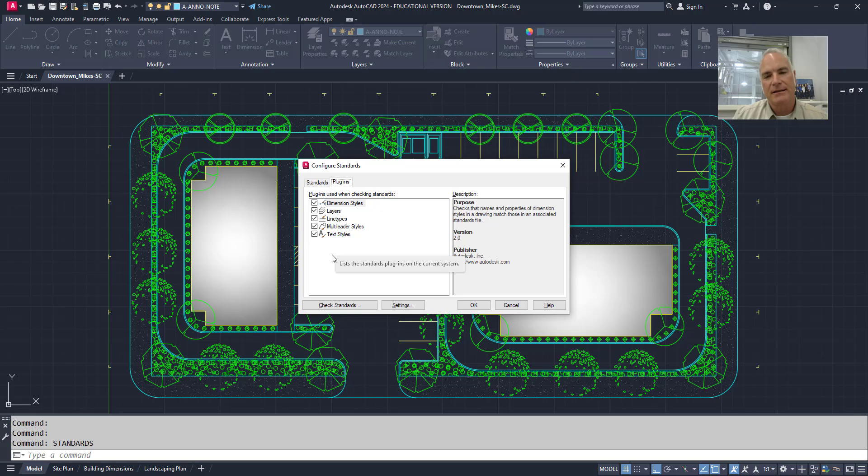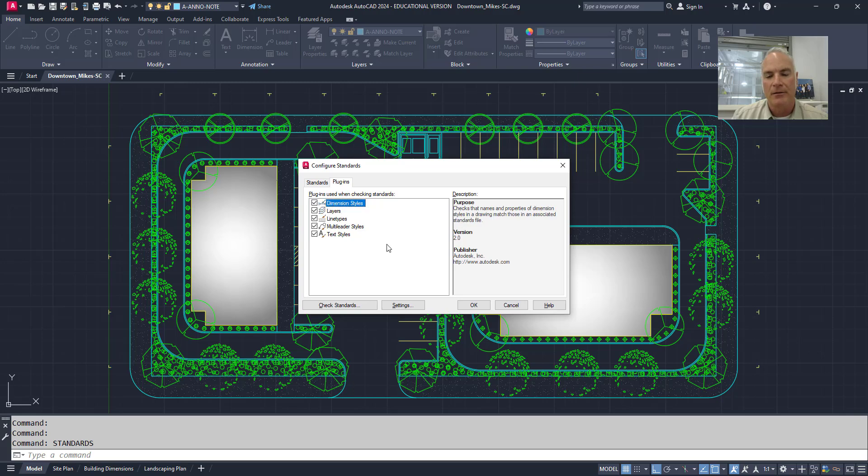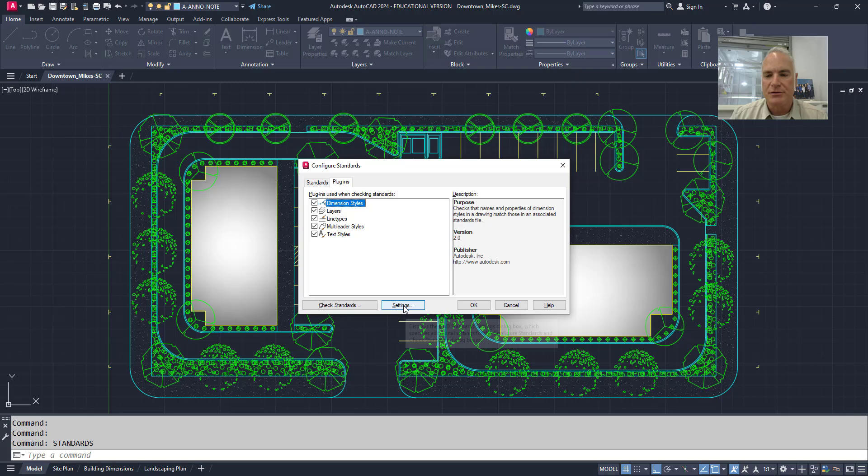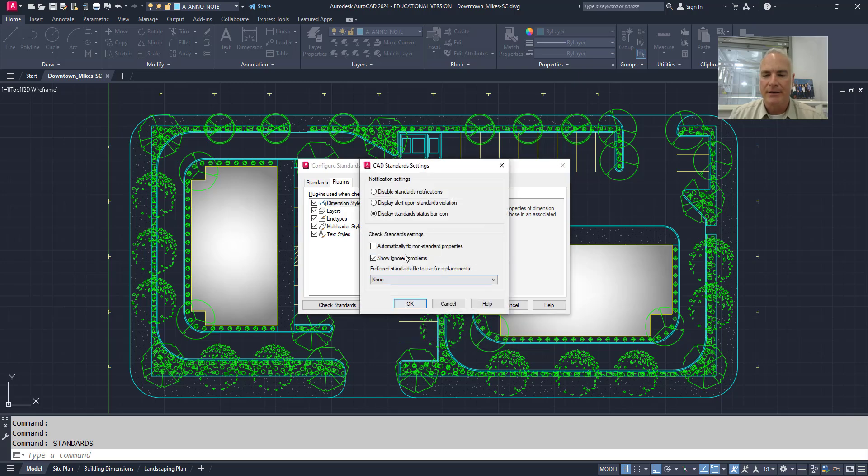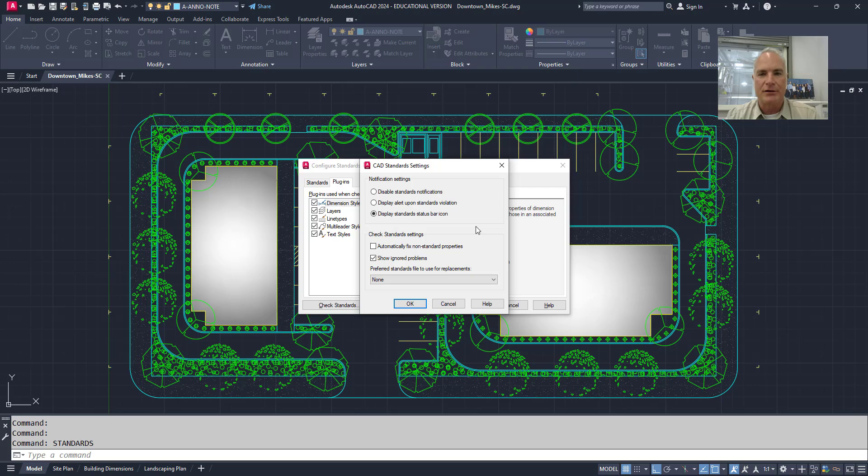If I didn't want to check some or all of these, I could uncheck them, or I can check them to say include them all. So I'm going to say include them all just to see what's going on here. If you choose the settings button, it comes up and it gives you a few notifications and some automatic stuff that you can check and set as you need.